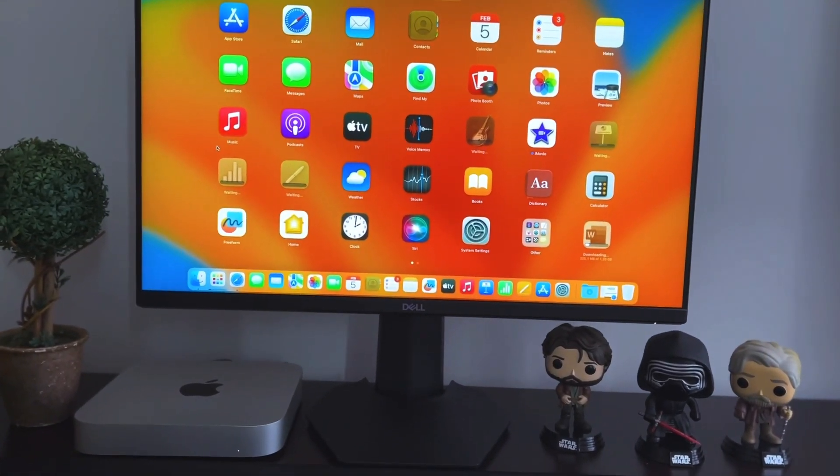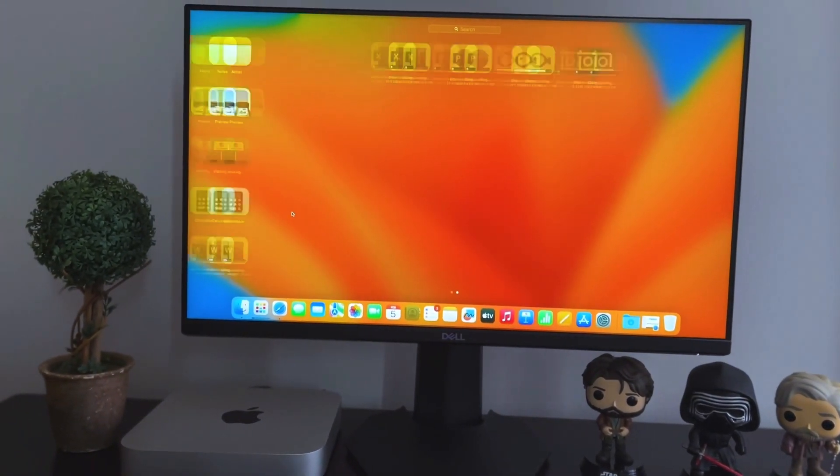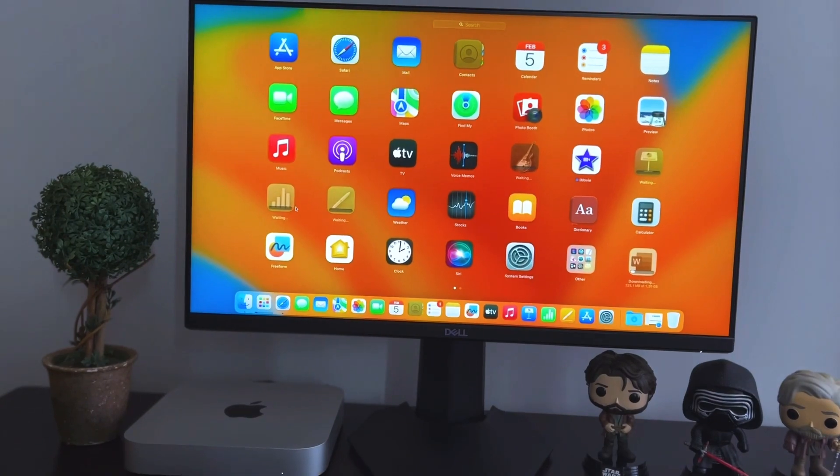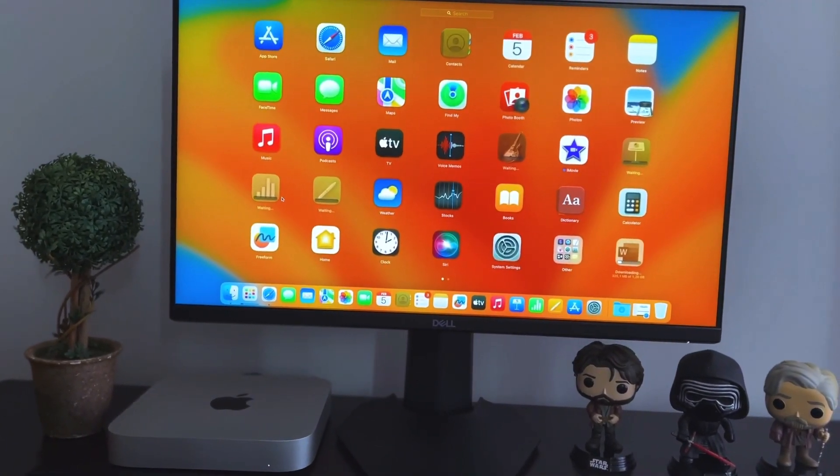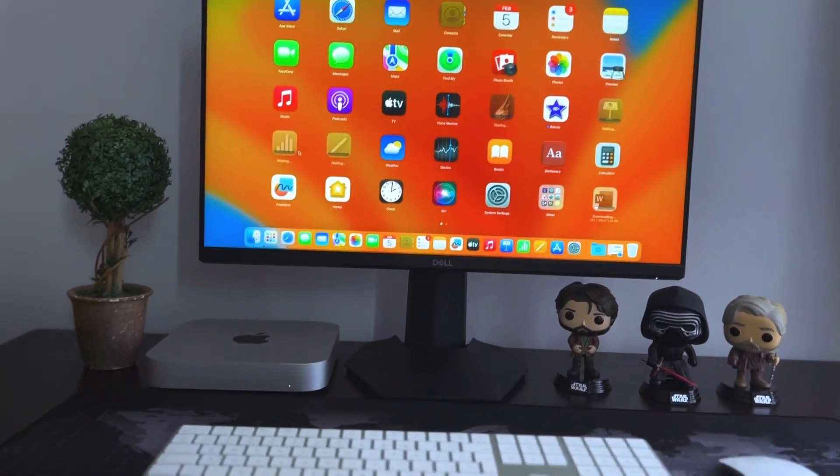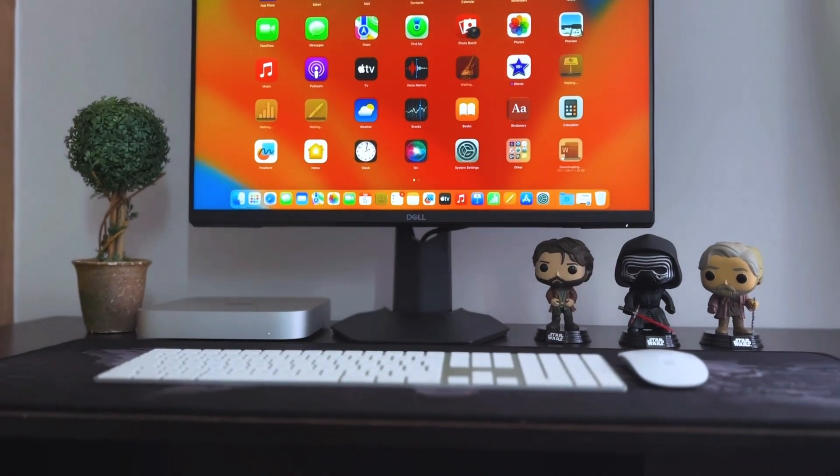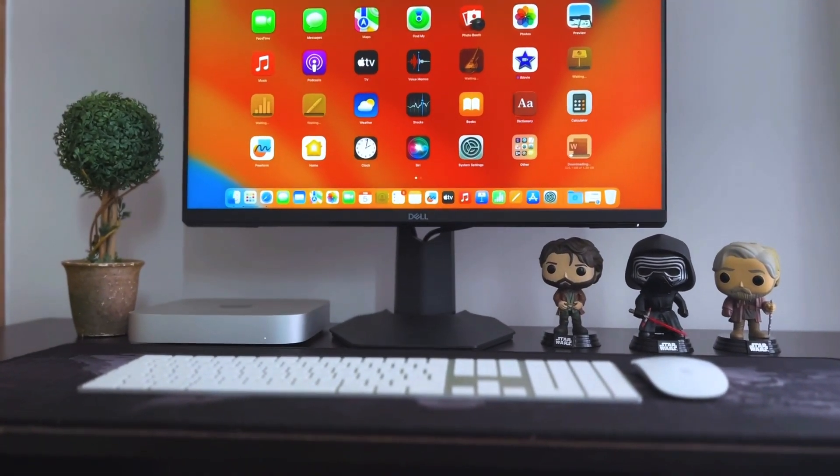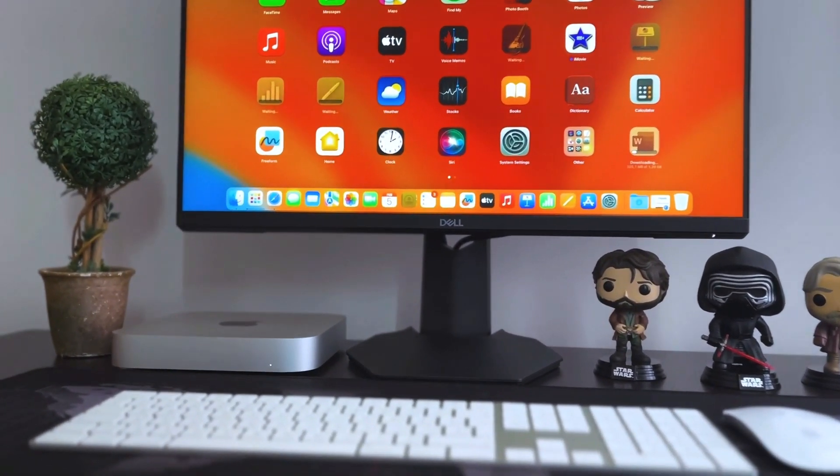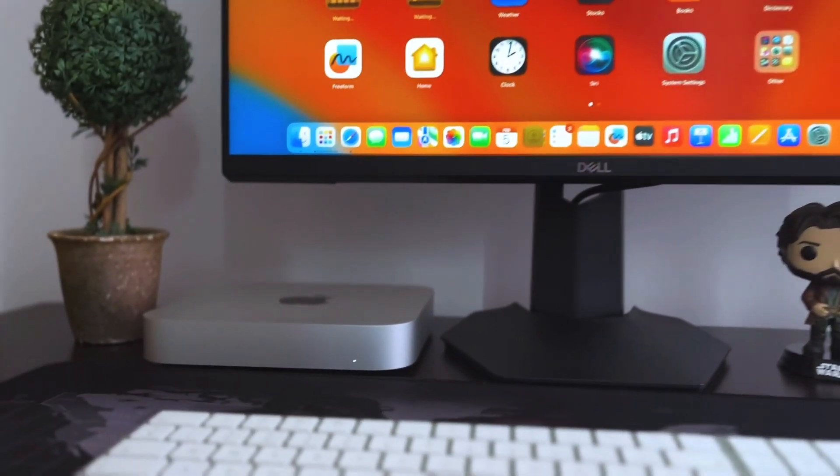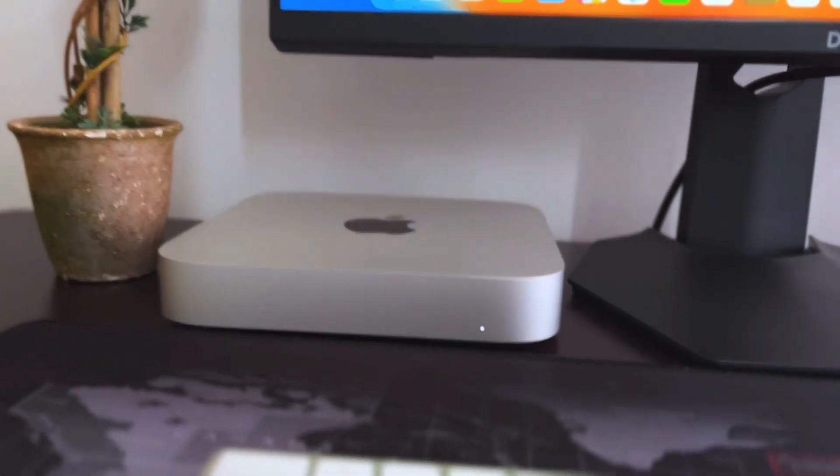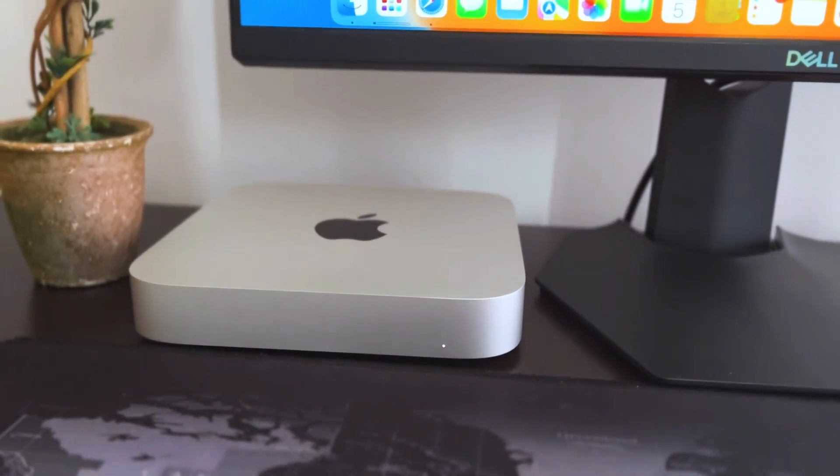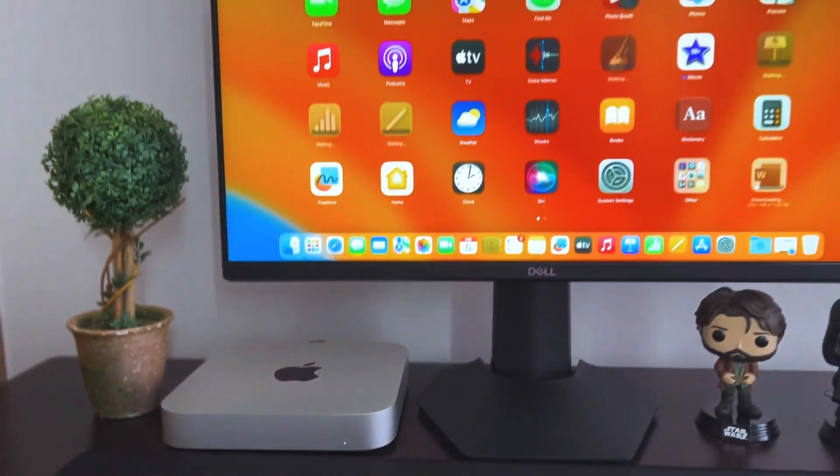And I will also start updating my apps and downloading some of my default apps that I need there. As you can see by default it comes with Apple TV, Podcasts, and then now the new collaboration app Freeform that comes pre-installed here. Then you can install all of your other apps that you need and that is it, it seems like we are good to go.